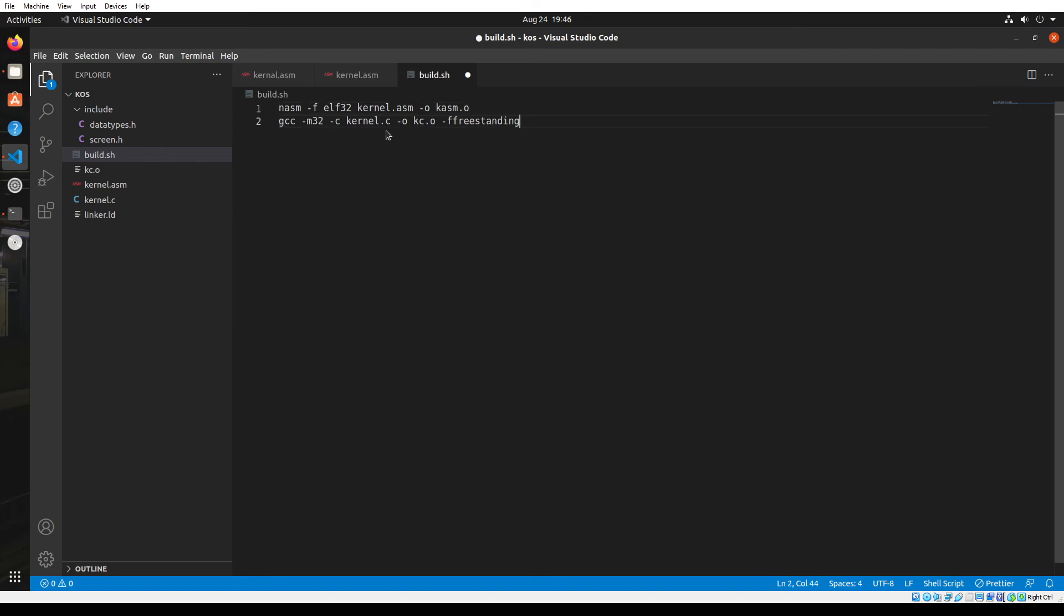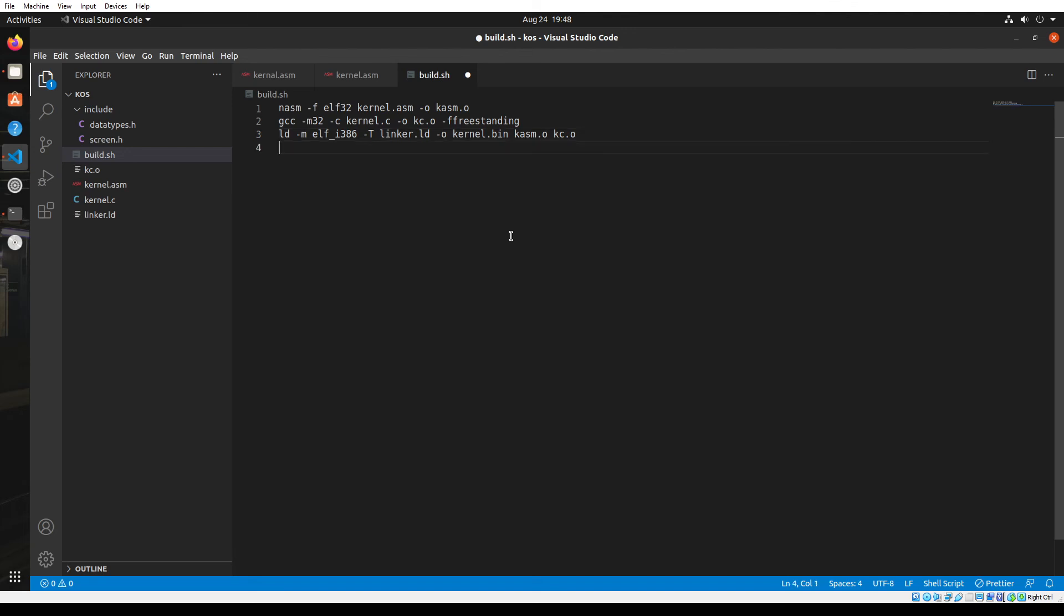Next, we will run the gcc command to convert the C code to an object file. Notice that we have used the freestanding flag to denote that we are expecting to run this on a freestanding environment. Next, we need the ld command to use the linker file to merge both the object files into a single kernel.binary file. Finally, I'm going to use the QEMU emulator to emulate our operating system. Once our operating system reaches a minimum level, we could use the GRUB bootloader and create an ISO image file of our kernel, which can be run on any virtualization software like VirtualBox or VMware, or can be directly run on your computer's hardware by creating a USB flash disk.